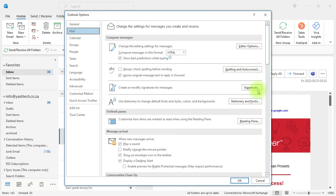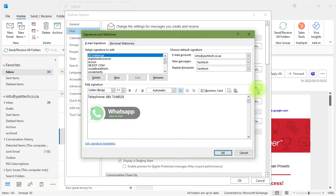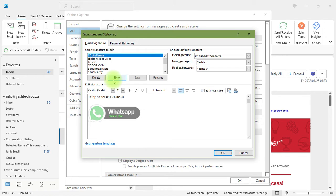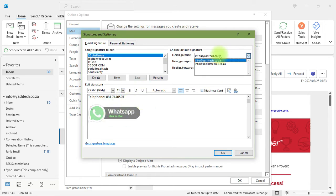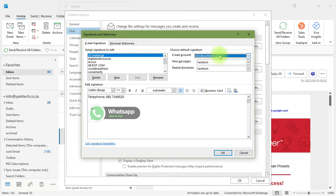You can add a new signature. You can have multiple email addresses in your Outlook, so you can have a signature for each address. You can choose which email account the signature is for, and whether it's for new messages or needs to be used for replies as well.